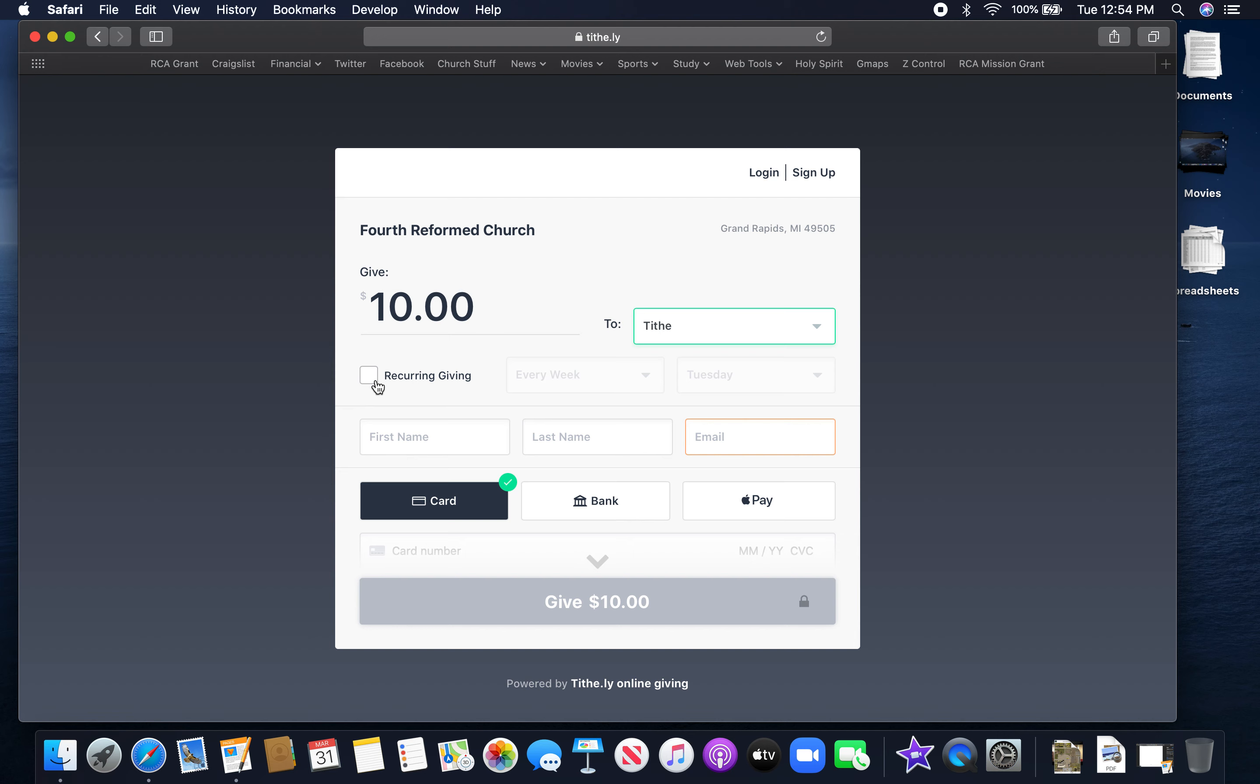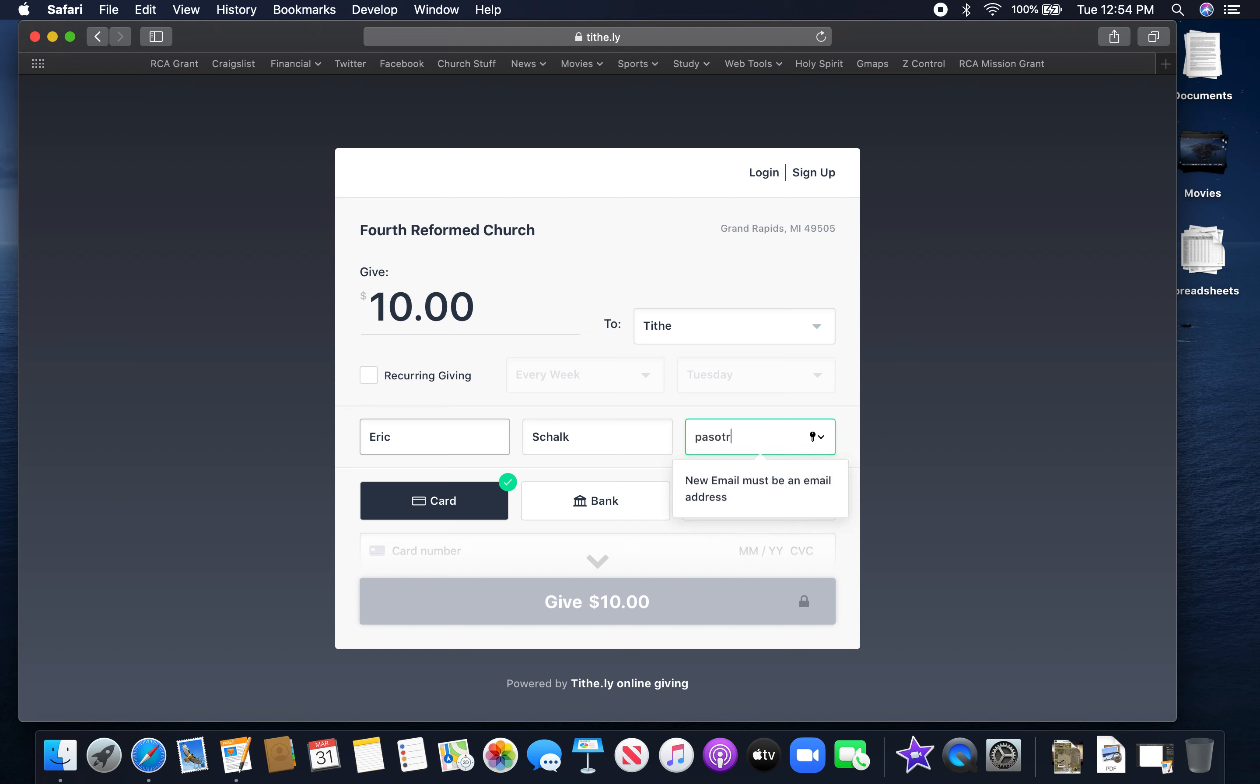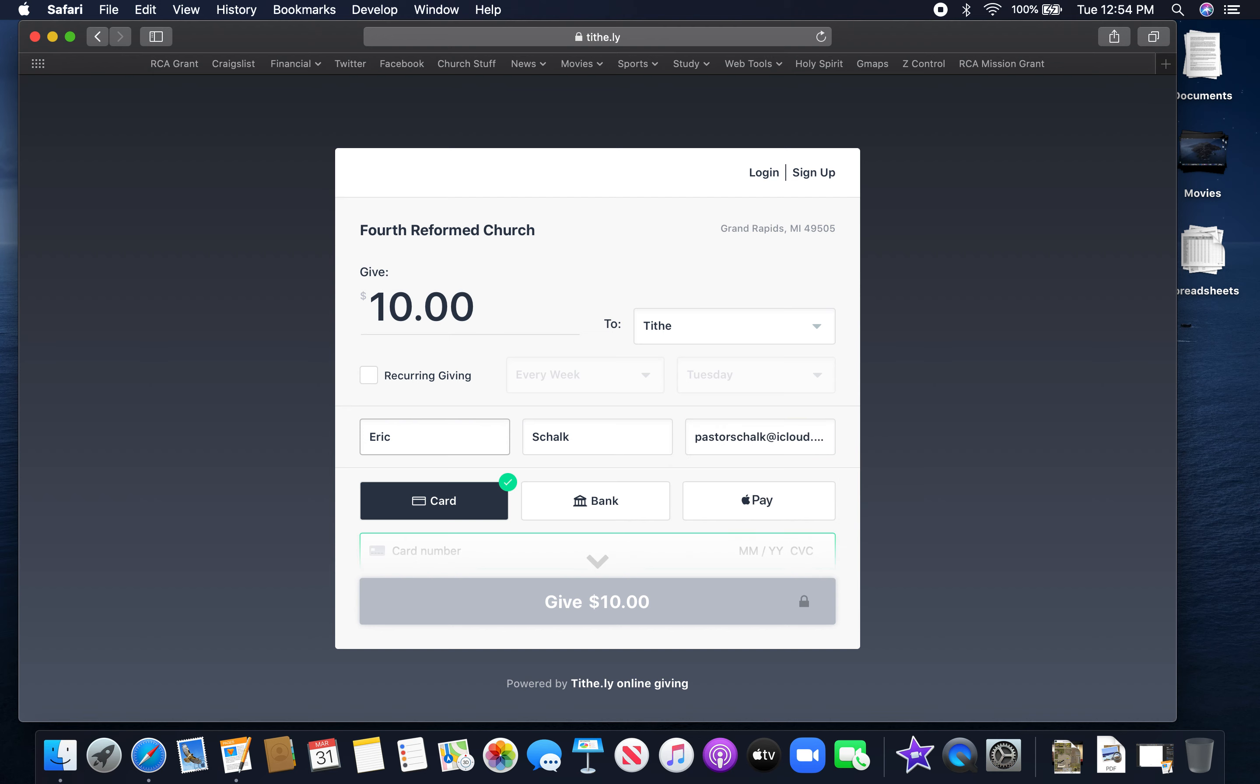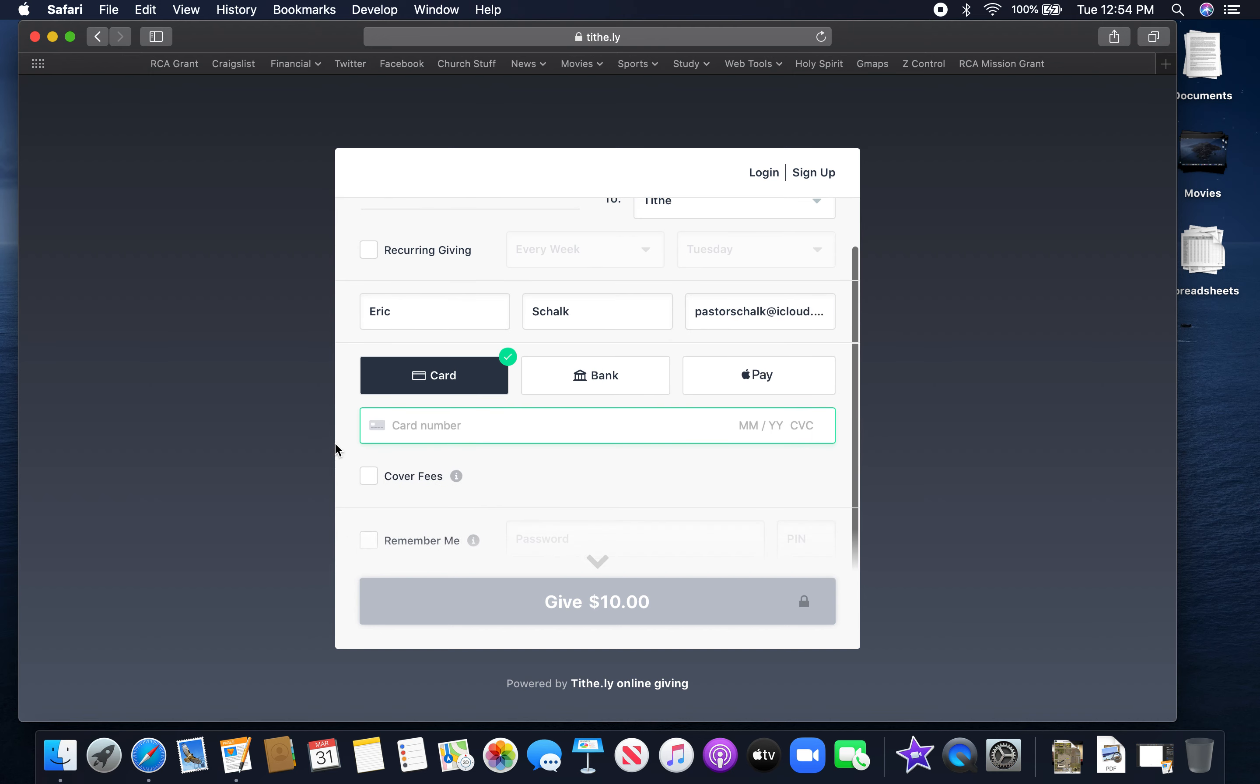Otherwise enter your name, so obviously Eric Schalk. My email is pastorschalk@icloud.com. Hopefully this doesn't result in some spam.